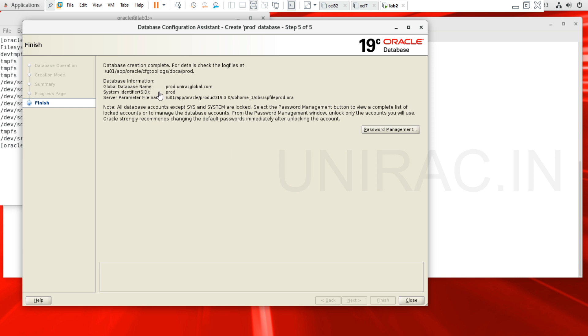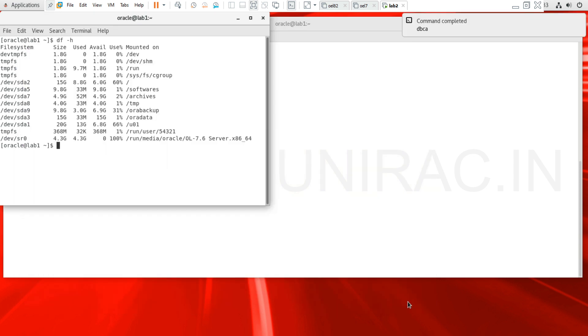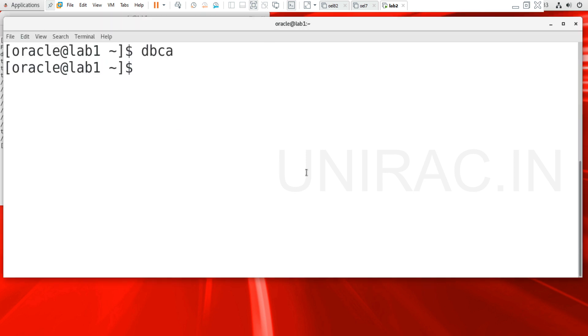Database creation is complete. You can see what was created. Close the window by clicking Close.